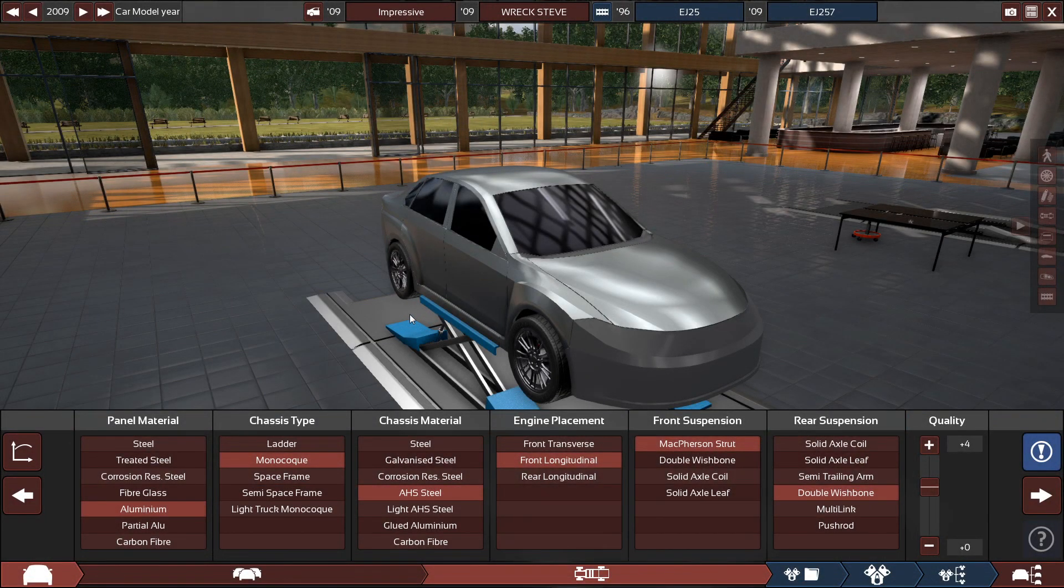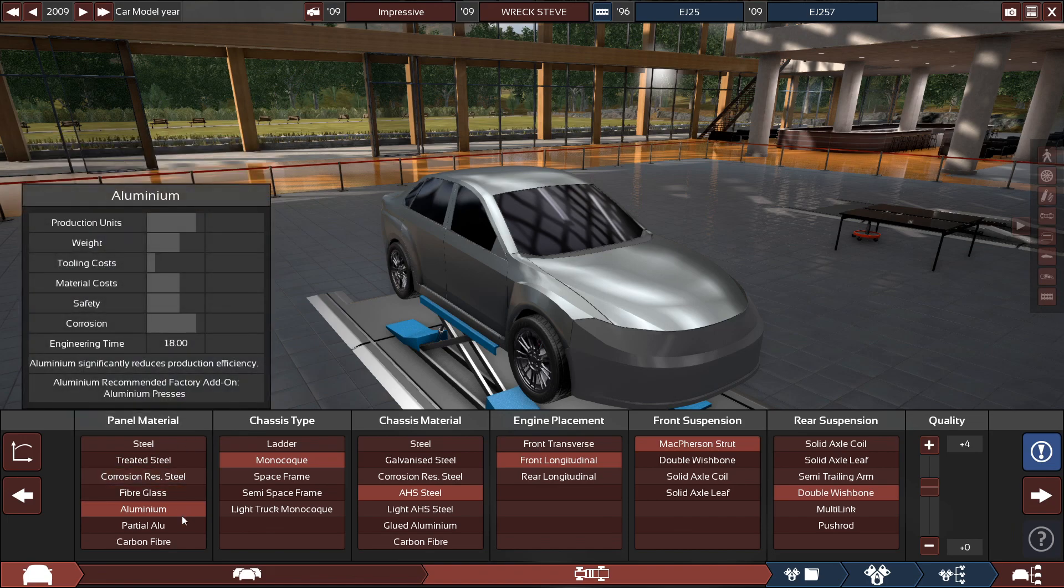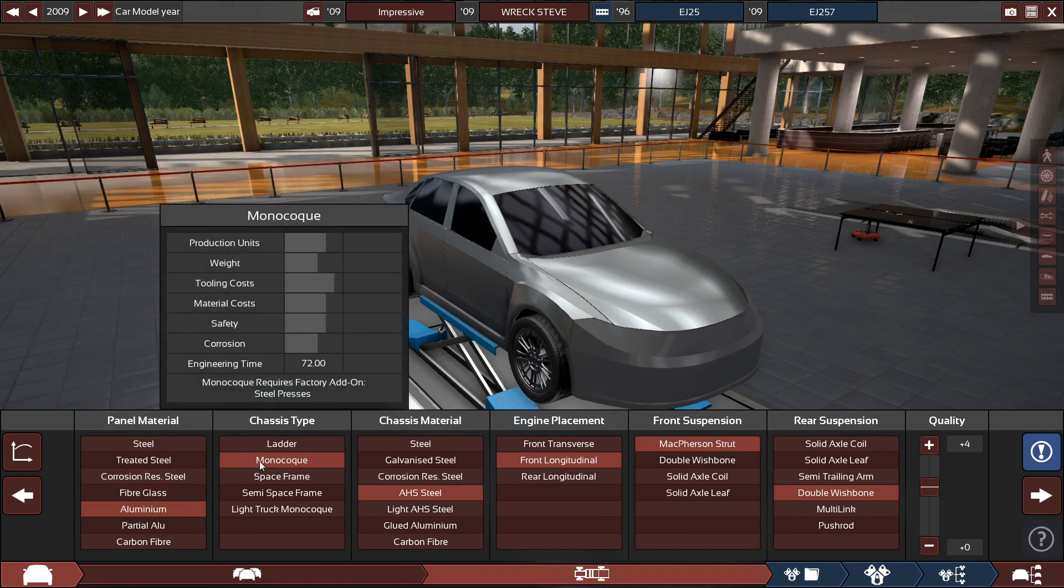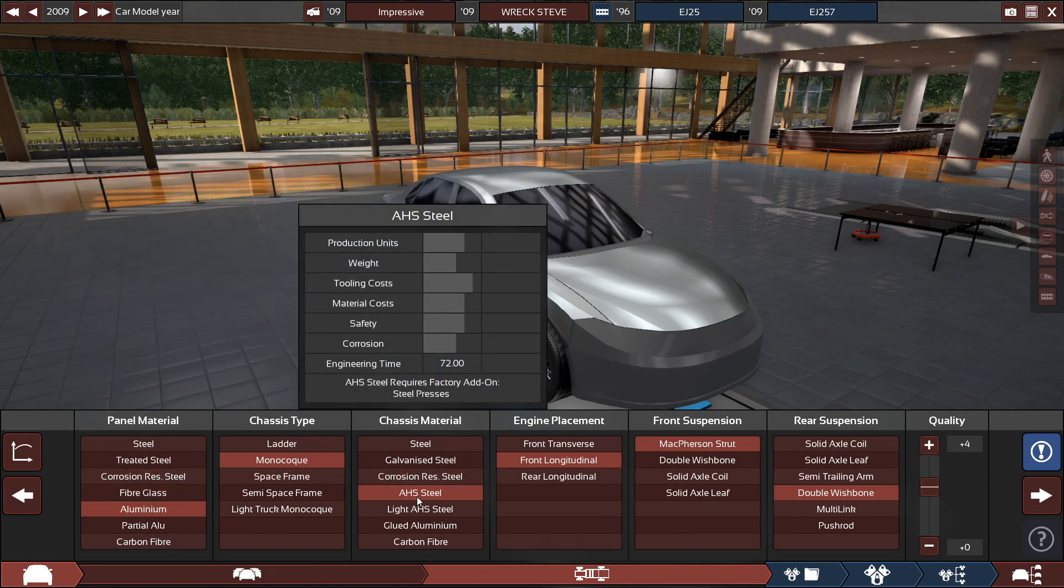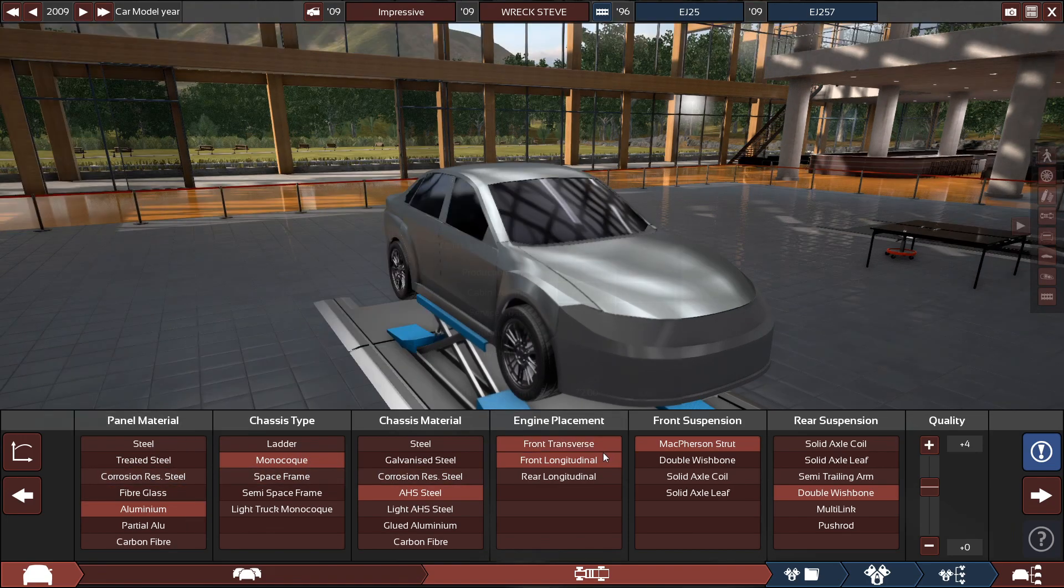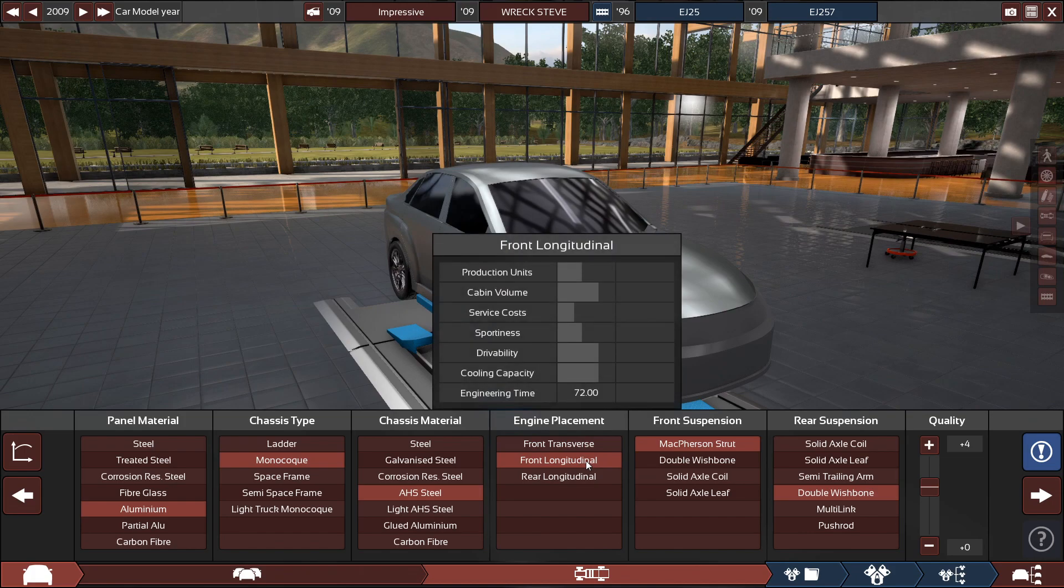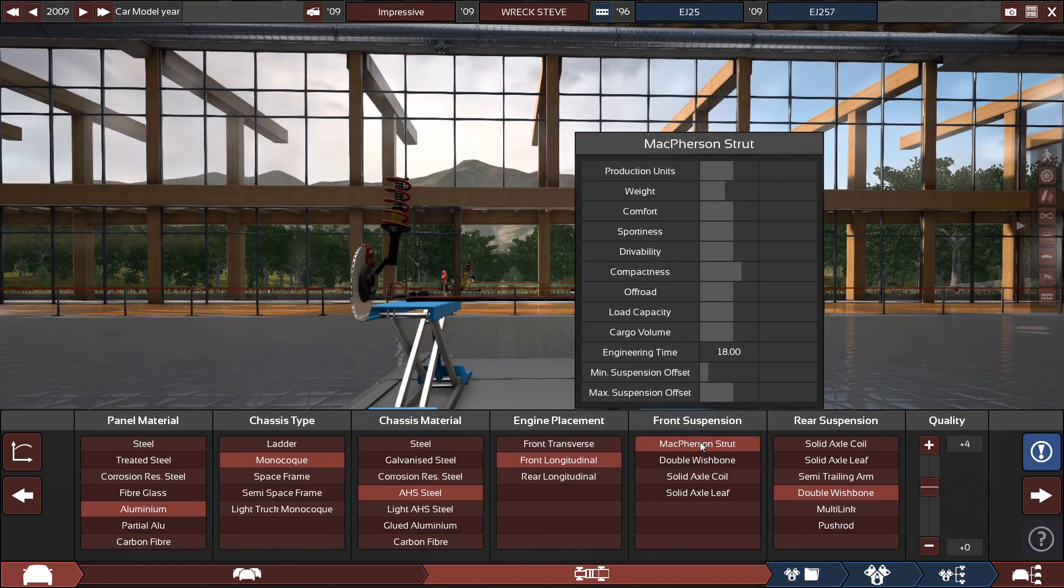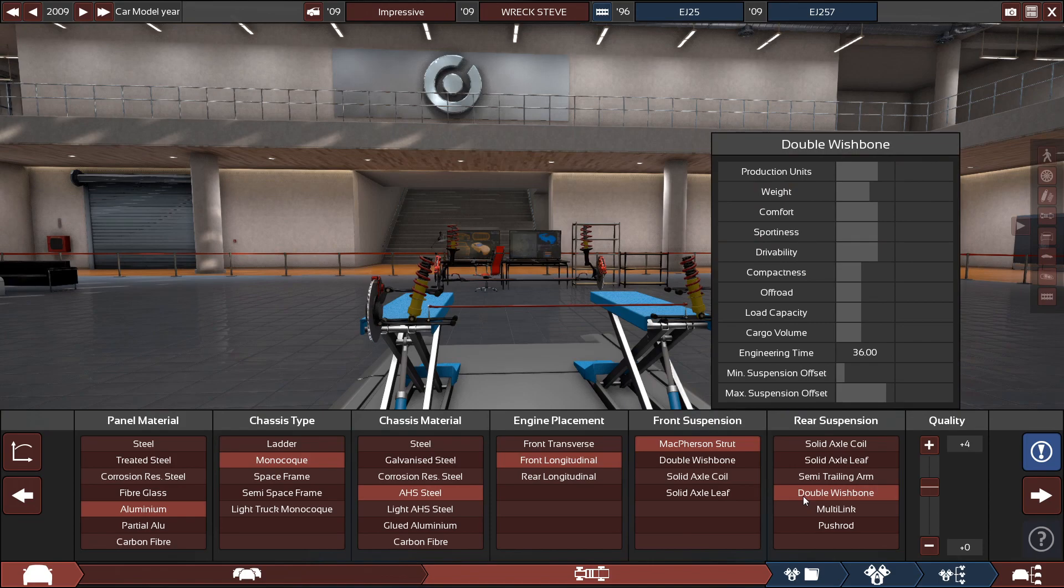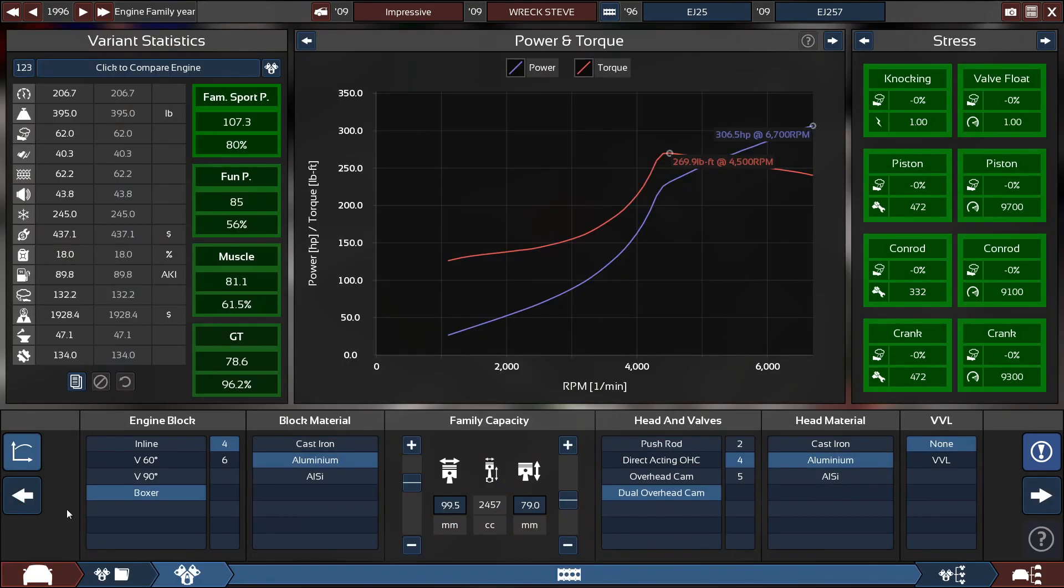In terms of how I created the impressive, the panel material will be made out of aluminum with a monocoque chassis made out of AHS steel with a front longitudinal engine placement. The front suspension is a McPherson strut, and the rear suspension is a double wishbone.